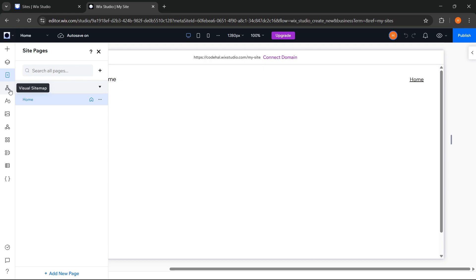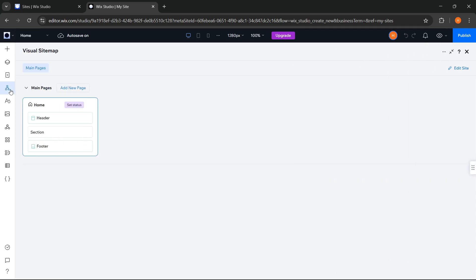Next is the visual sitemap, which helps us view the structure of our website pages in a clear, visual, and organized way. This is especially useful for team collaboration, as everyone can quickly understand the page structure without having to click through each one individually.